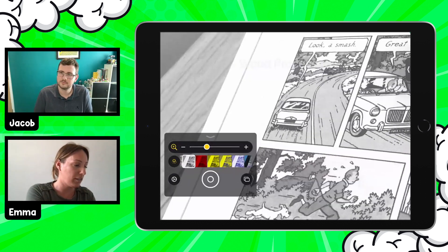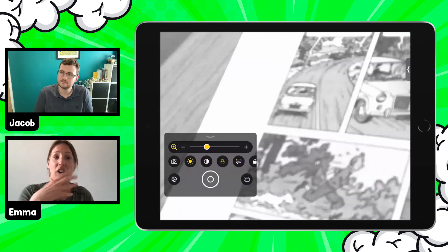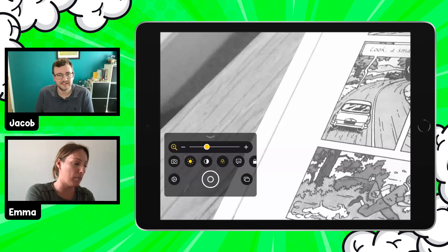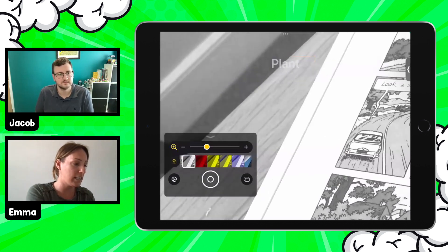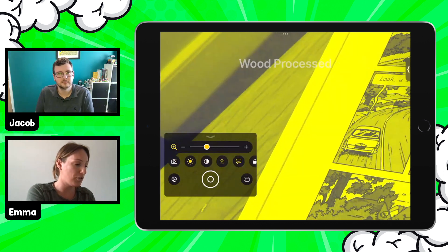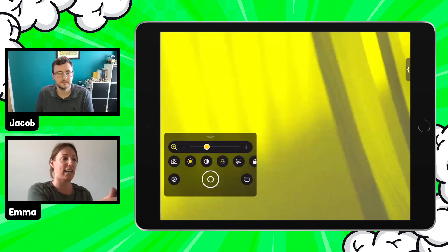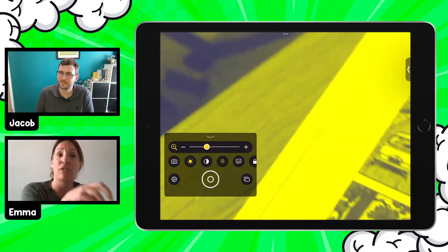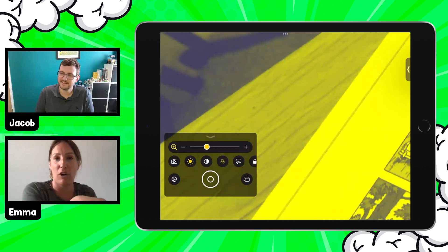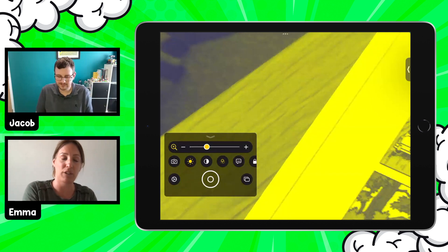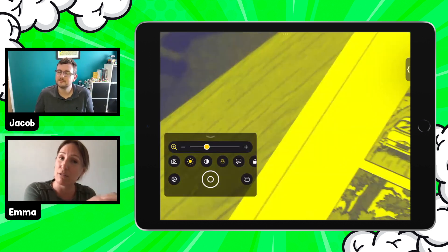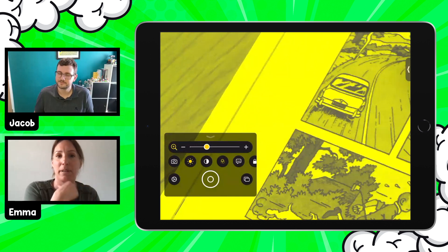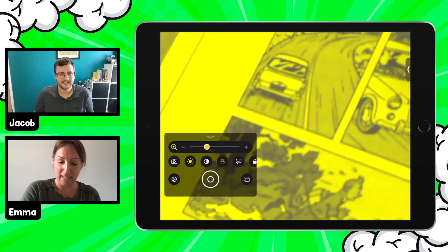Another benefit of using this tool is in the classroom — if the teacher is modelling something on the screen at the front, the child could use Magnifier with a filter applied, direct the camera at the screen, and take a recording of the teacher demonstrating on the board. Magnifier can also be used in split screen, so you can take a photo of something, zoom right into it, and then type in another app next door as you're working.